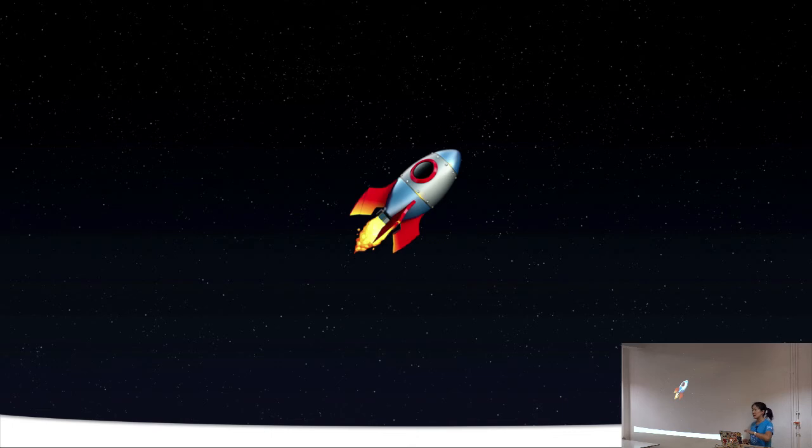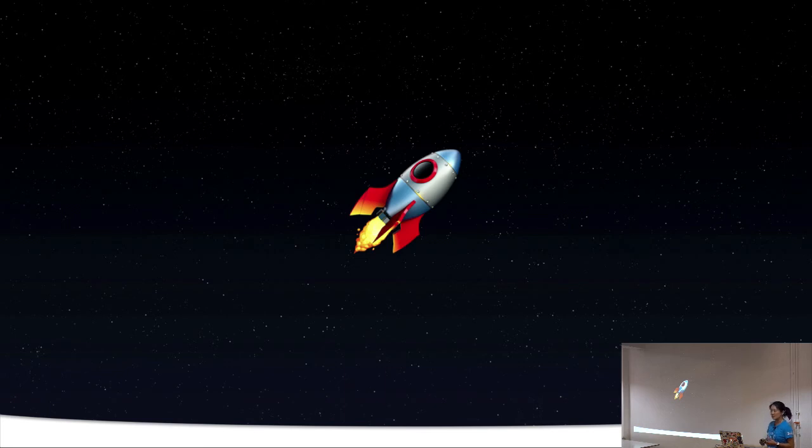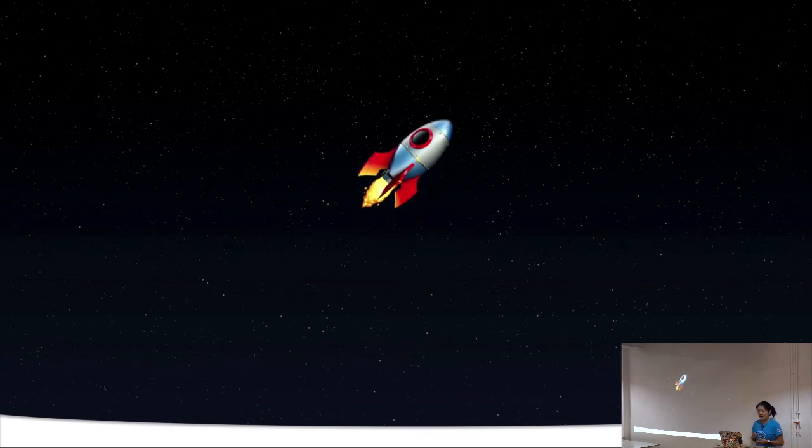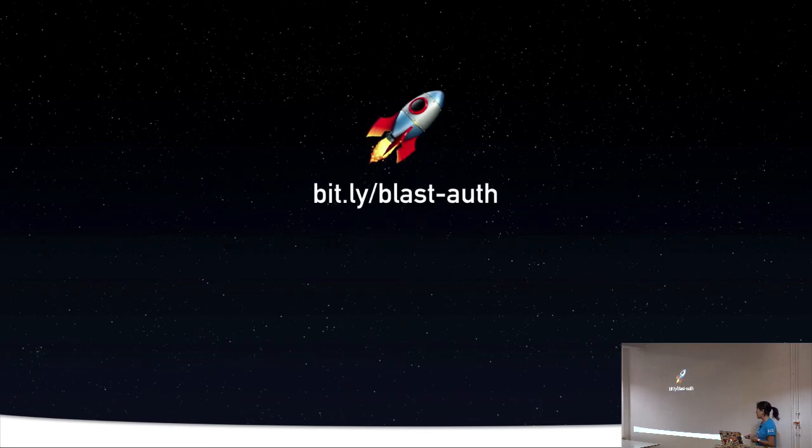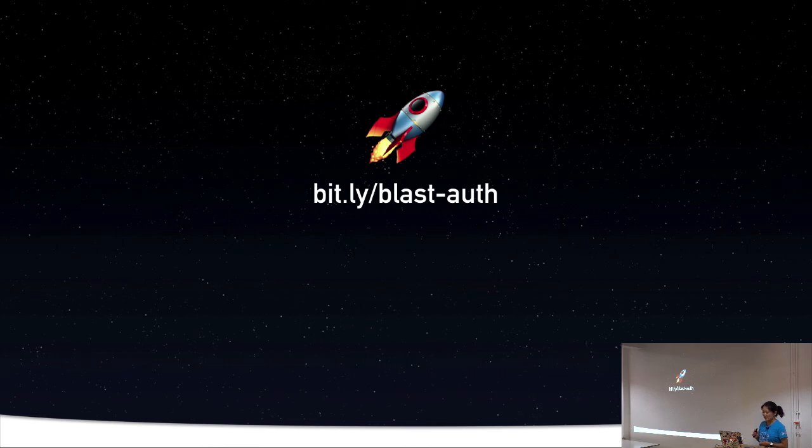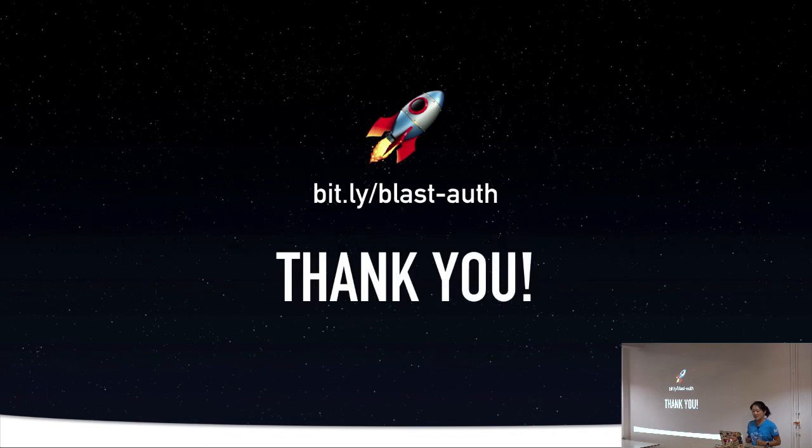So in addition to the techniques that I shared here at lightning speed, you can find more features for RxJS and Angular that can help you to deal with authentication. You can find these slides at this link. And I really appreciate you giving me your time today. I have stickers. Thank you.